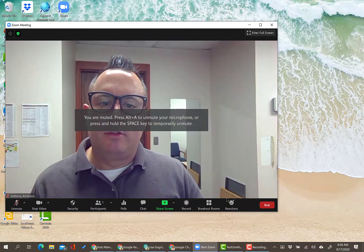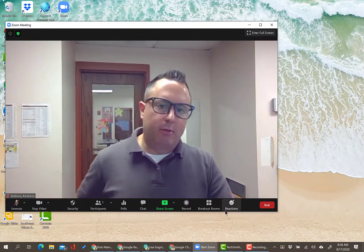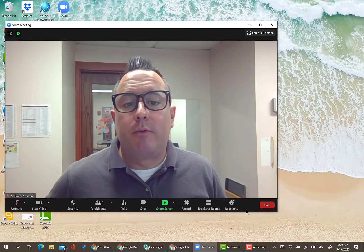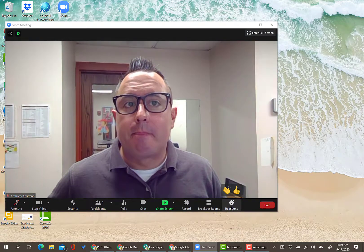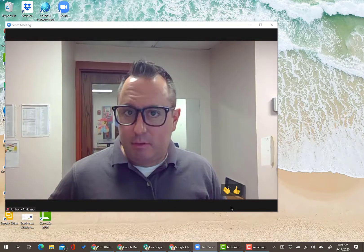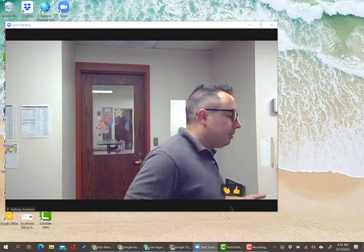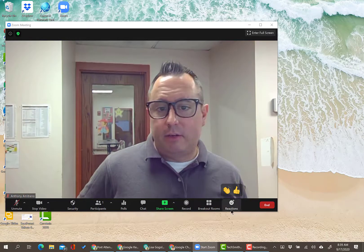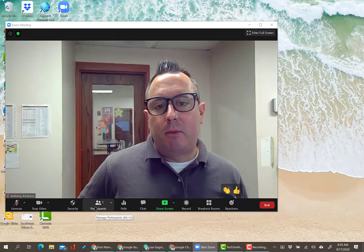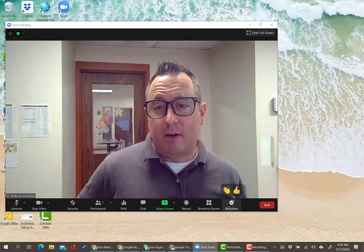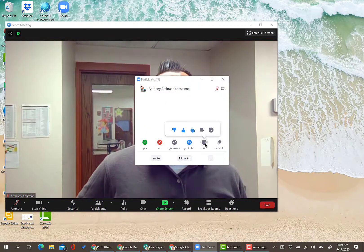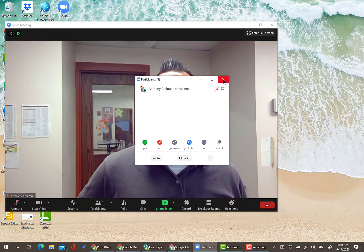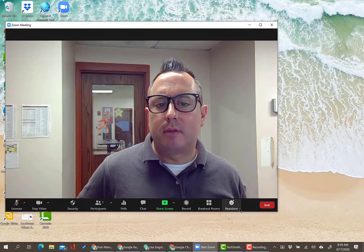Reactions — this is what I mentioned when talking about nonverbal feedback in the participants menu. Reactions are available on Windows, Mac, and iPads, but NOT on Chromebooks. Chromebook users won't see the reactions button at all. Since many students are on Chromebooks, get in the habit of directing them to the participants tab, click More, and give a thumbs up or thumbs down. Once they get in the habit, it'll be fine.